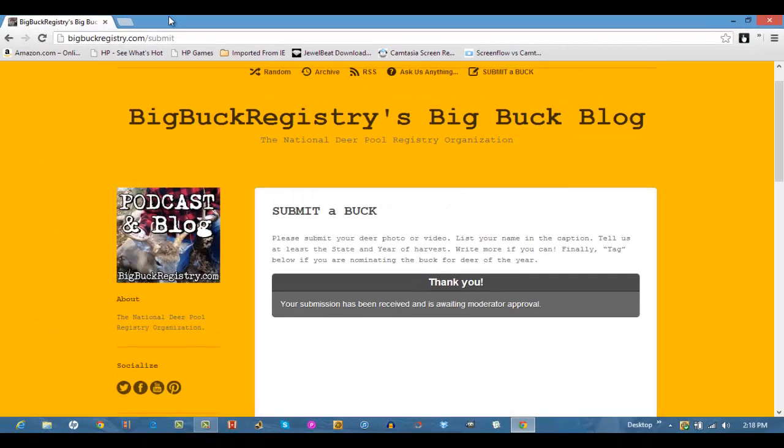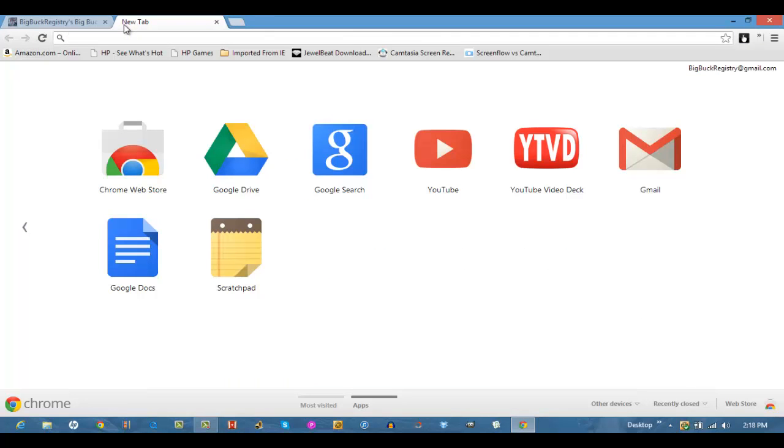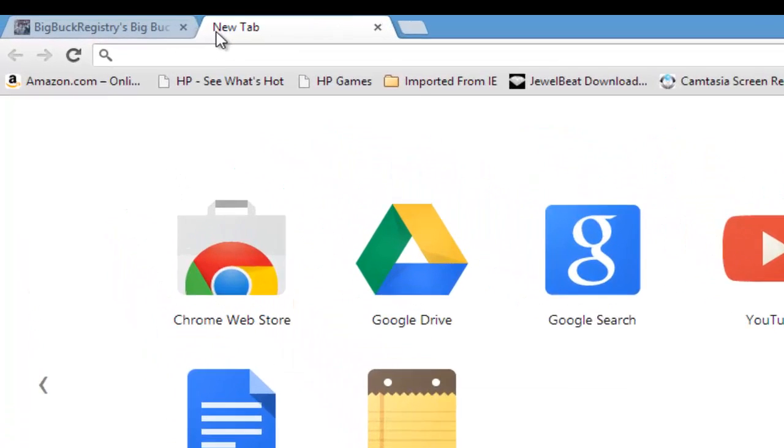So that's one way to submit a buck. The second way, and that's a good way to submit it for the website and for our blog and for the contest.